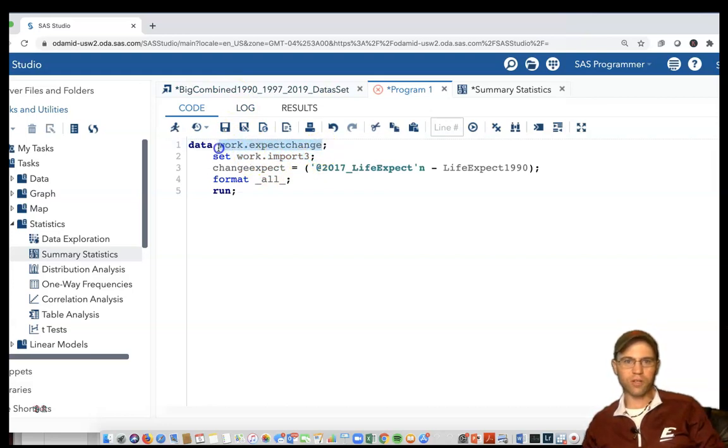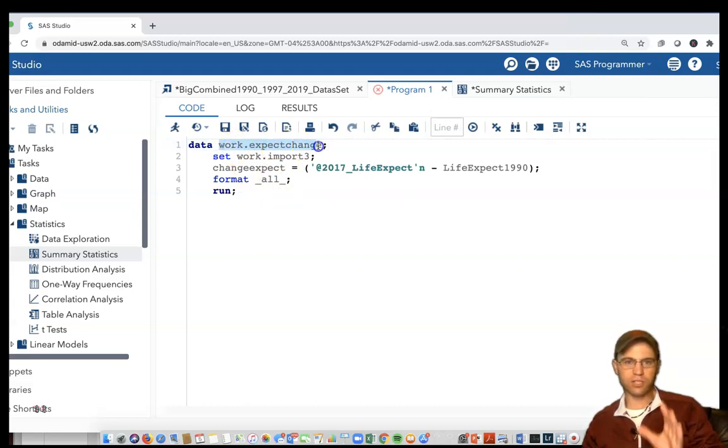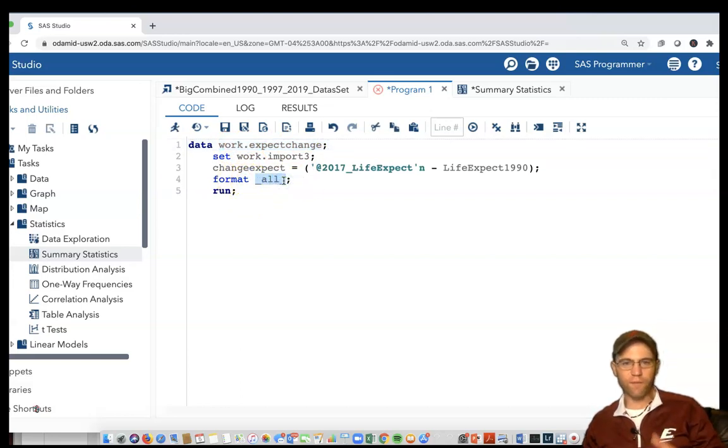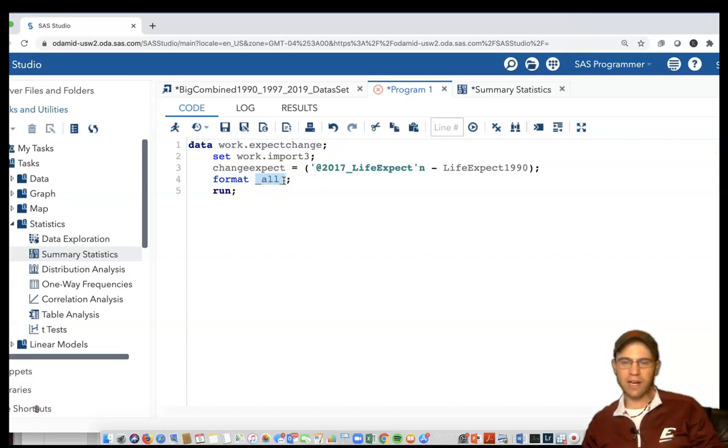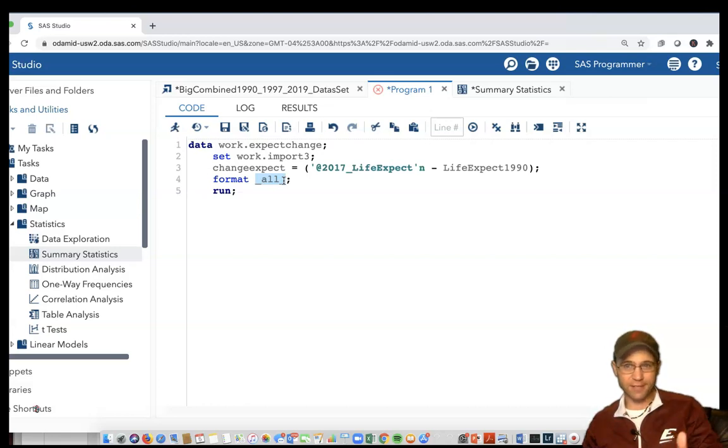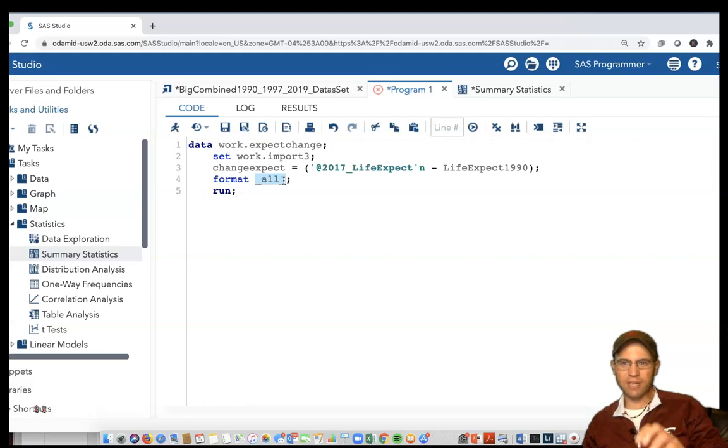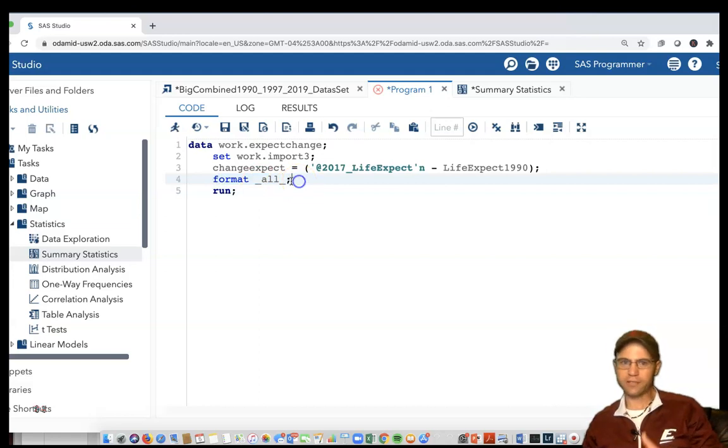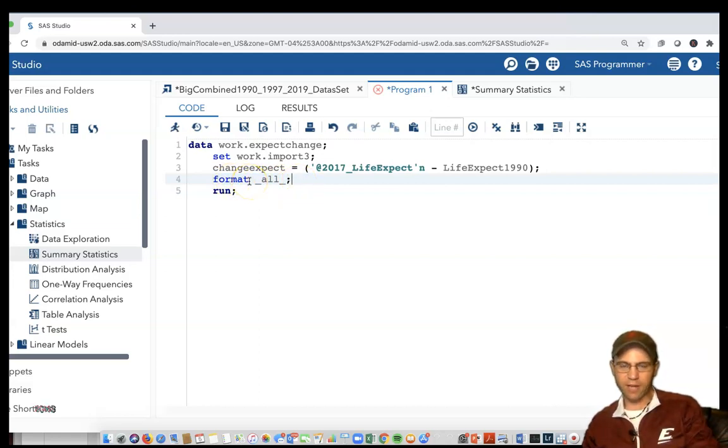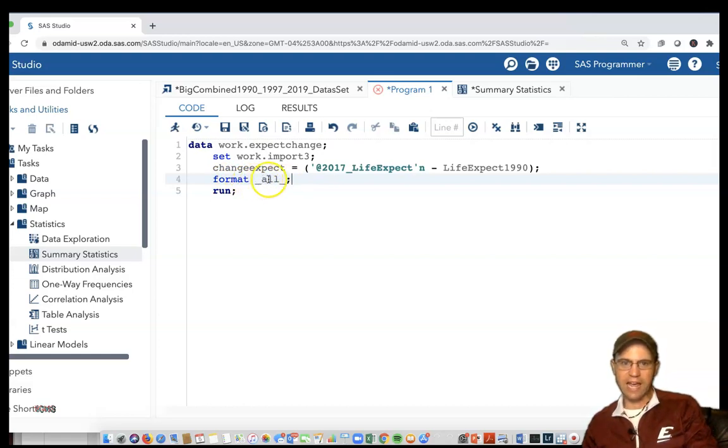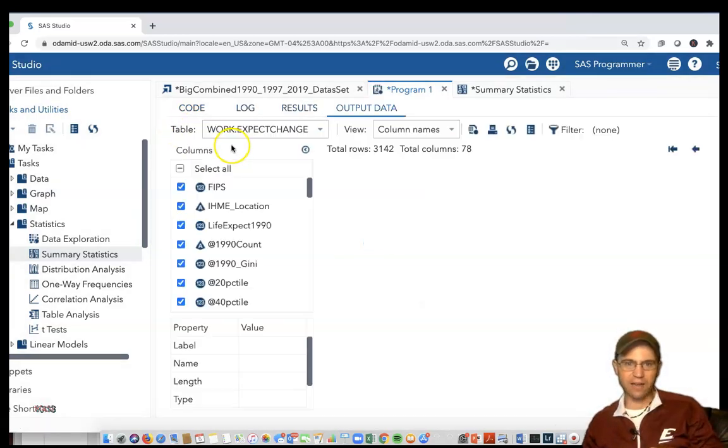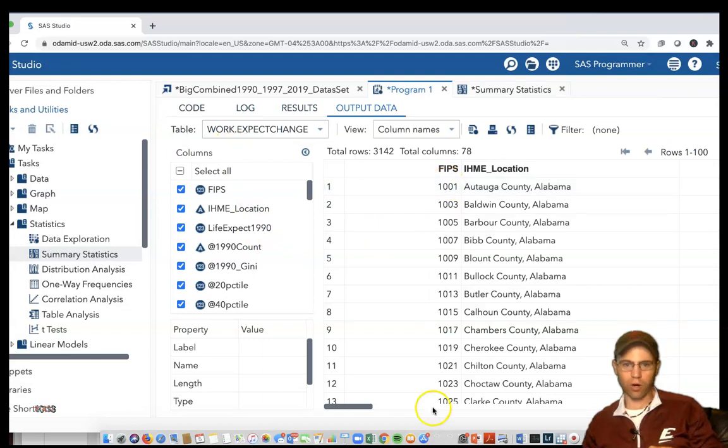We're putting it all into a new dataset called work.expect_change. It's going to take all this information from work.import3 and put it into work.expect_change. When it does that, it's doing this format, so if there's timestamp data or unique coding, you might lose some of it. But overall this tends to help me more than harm me. I'm going to type in format _all_; with a semicolon, then run. Everything works now.